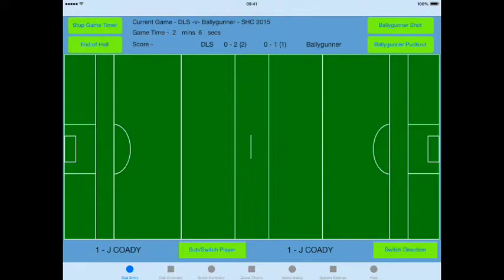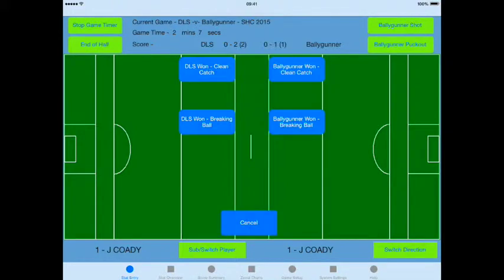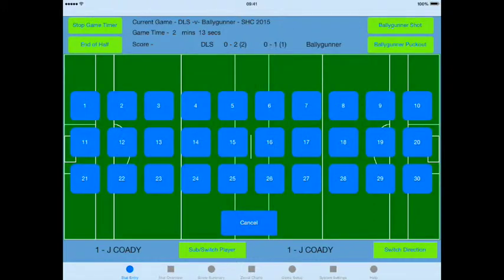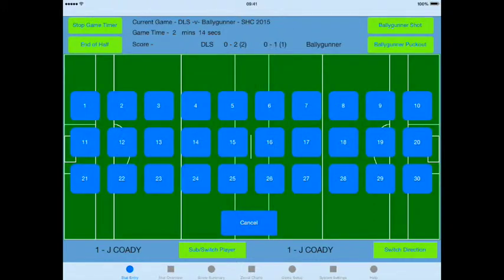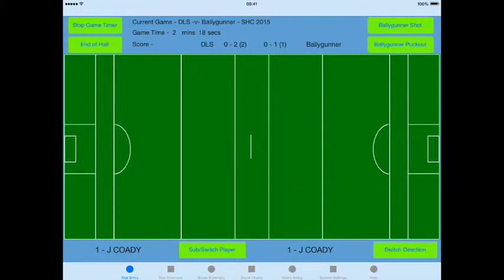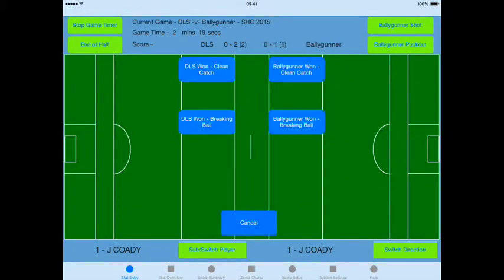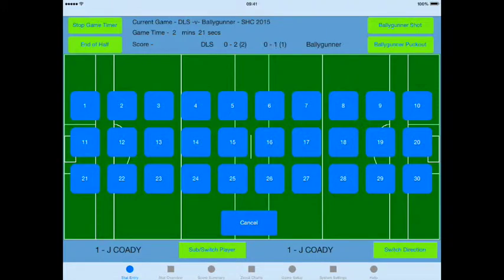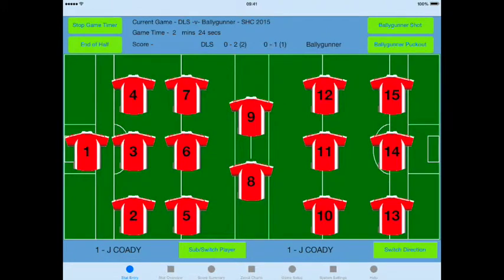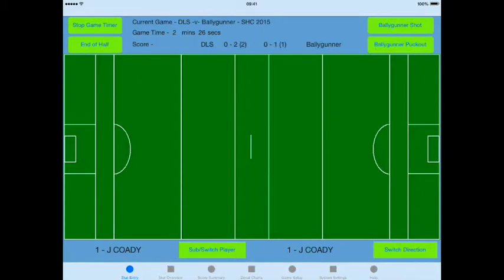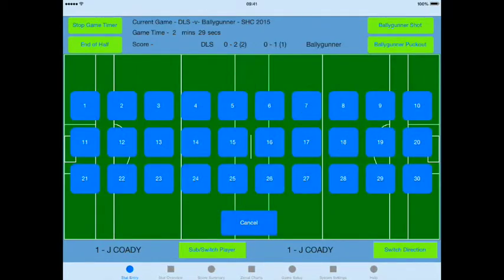Now I select a puck out for the home team, and you can record the opposition clean catch won, lost for each team, and the breaking ball. I'm going to select a clean catch won by the home team and assign it against a player number. Then I'll select another puck out and say that was the opposition won a breaking ball and assign it against a player. Finally I'm going to do another breaking ball won by the home team.